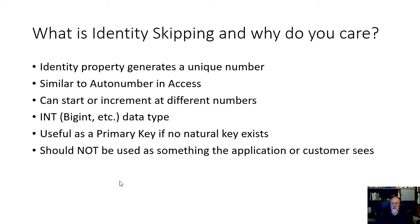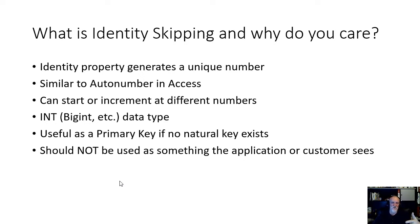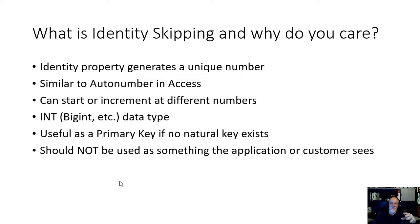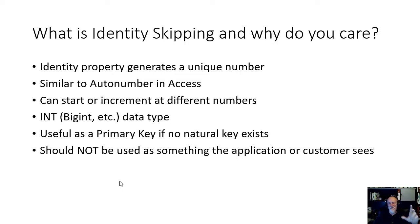But you should never use this column to be what I call customer facing. Don't use an identity field for your customer number that they're going to see on an invoice. Because if you started at a thousand, then it goes thousand one, thousand two, ten thousand. Now you look like you have ten thousand customers and it doesn't make any sense. That's that skip. And that's the problem my customer had.